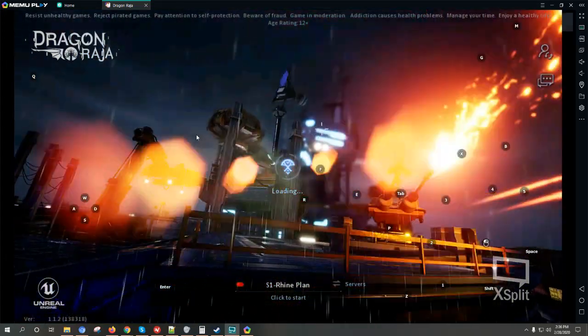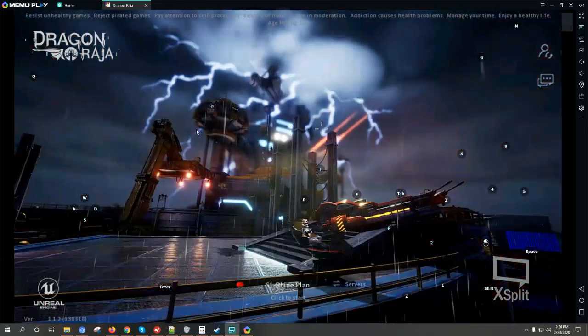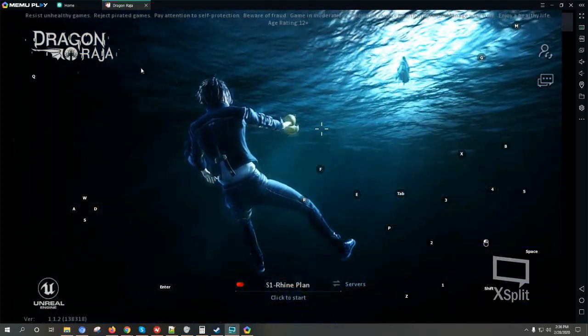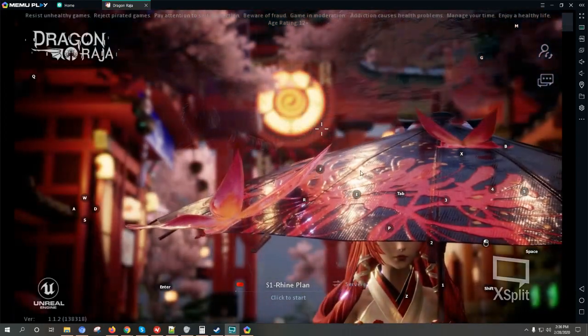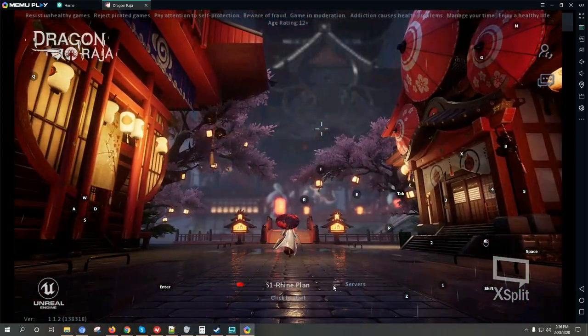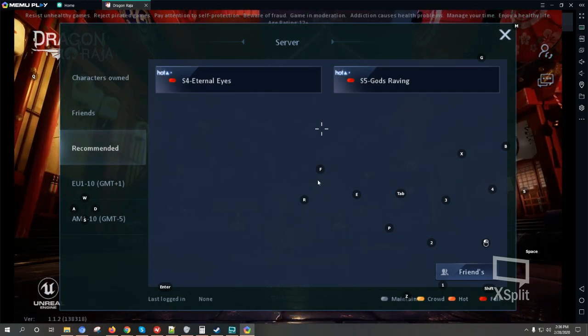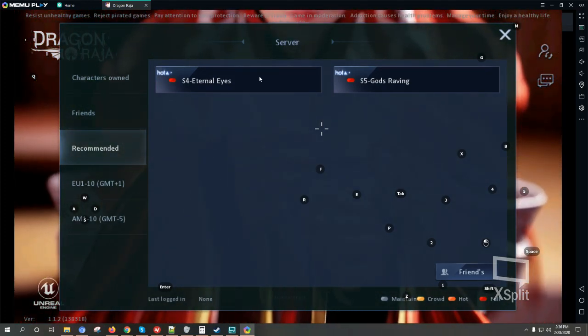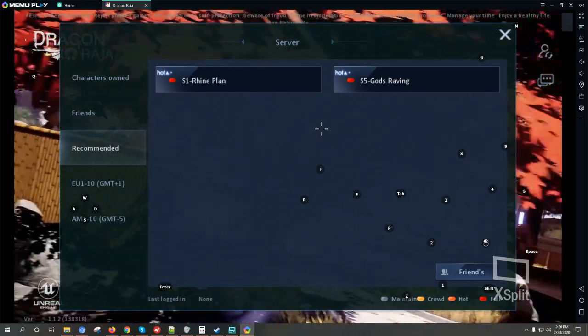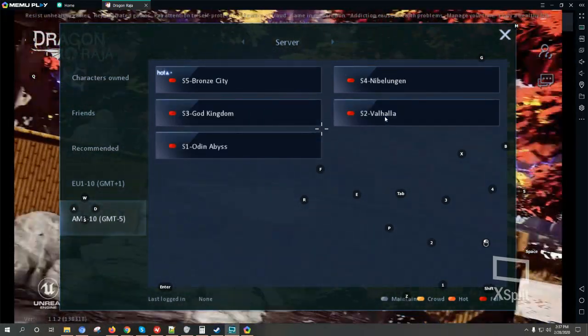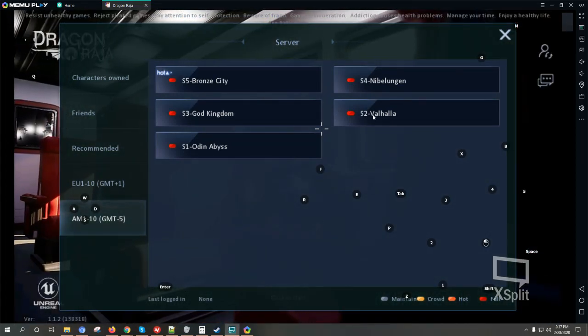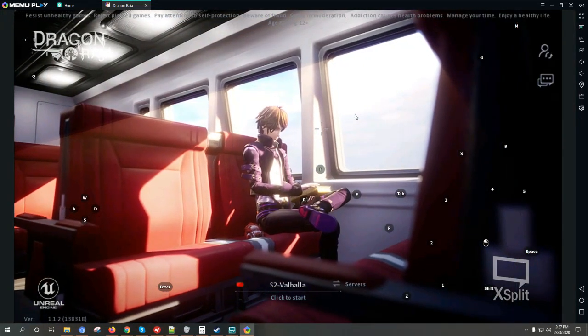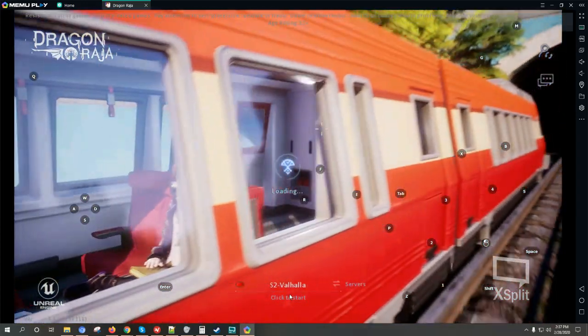Okay so here we are, the game has been successfully installed. Make sure to download the Tap application before you can download Dragon Raja. Let's check the servers out. We have five servers in total. We have friends who started playing the game earlier so let's select the server where they are, then click to start.